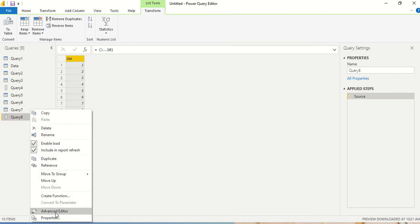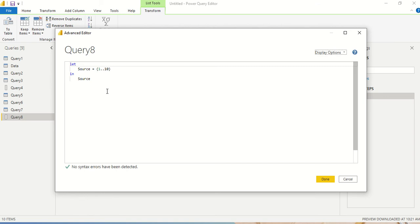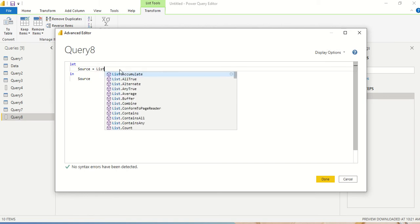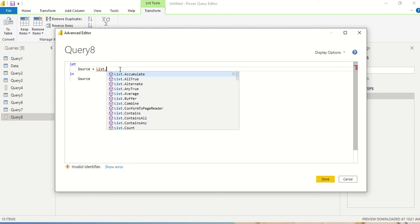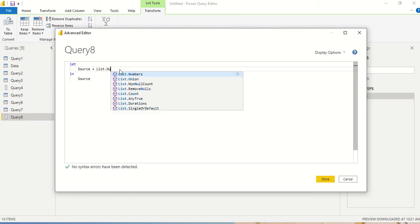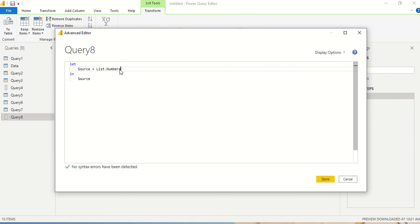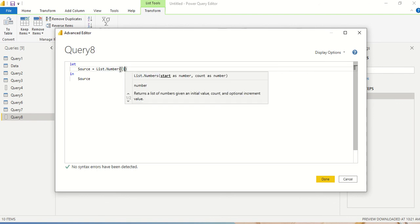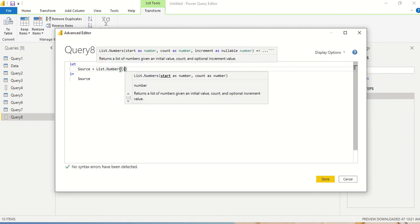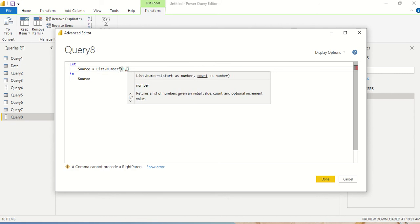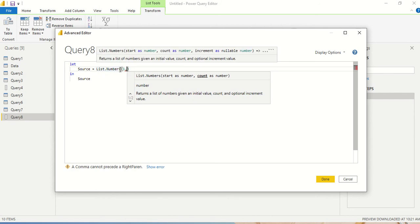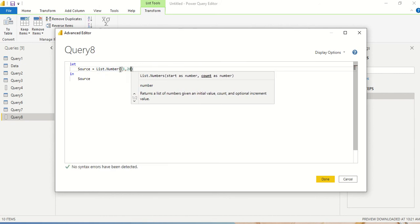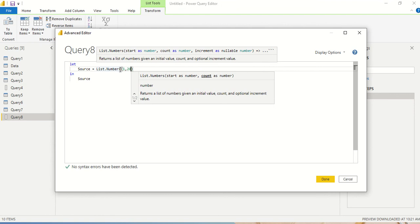Now I right-click Advanced Editor. I don't want this, I want to use list.numbers. So I say list.numbers. Now in list.numbers, the first thing we do is start, second is count - how many numbers I want. I want let's say 20 numbers. And increment, increment is something which is optional.